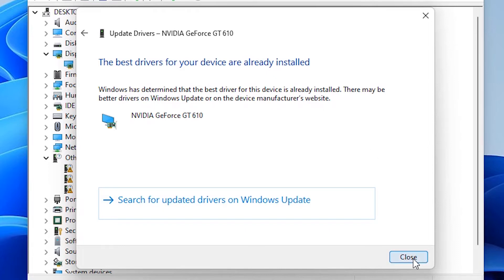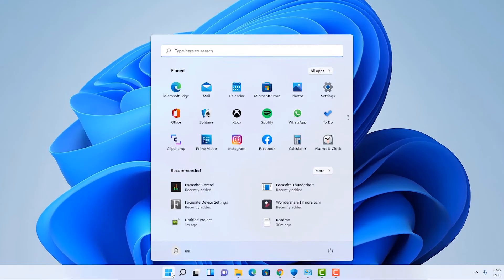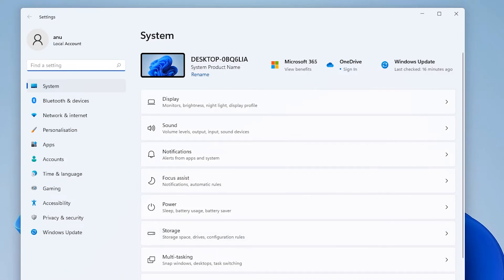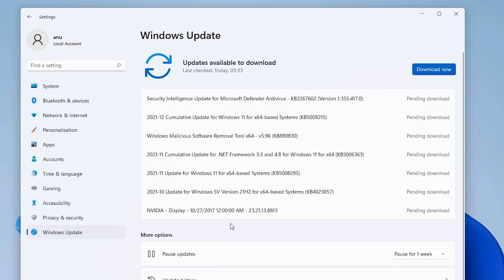Close Device Manager. The second solution is very simple — go to Start, type 'Settings', click on Settings, find Windows Update, click on Windows Update, and click on 'Download Now'. Here we can find our graphics drivers — for example, Nvidia display drivers.